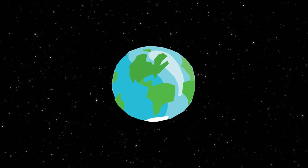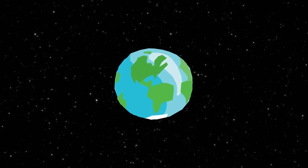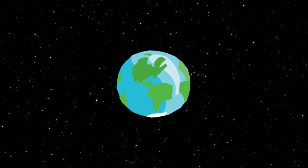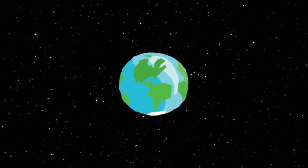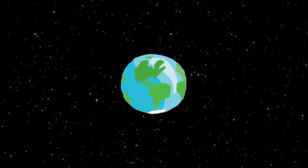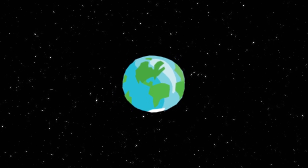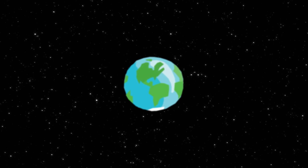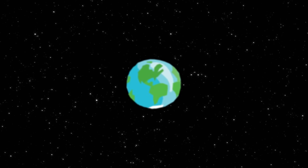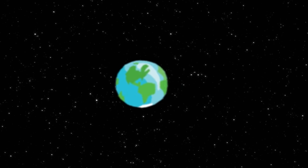This is Earth. Every human being that's ever lived has called it home. A seemingly lone bastion of life in an otherwise barren universe, Earth is something very special.